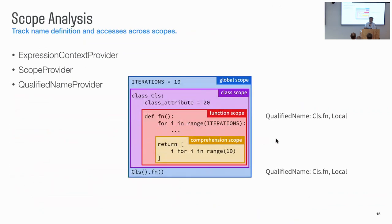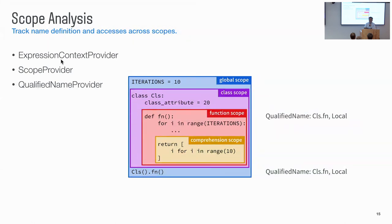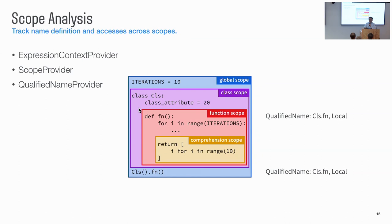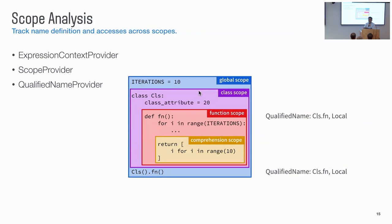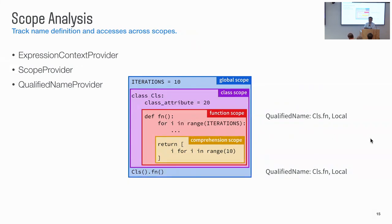So in libcst, we provide scope analysis. So it's a metadata provider. There are some relevant metadata provider. Expression context, scope, and qualifying name. So basically, we try to traverse the entire syntax tree and analyze each name, assignment, or import, and accesses. And create the structure of scope. So there are local scopes, like class, function, and comprehension, or global scopes. The scopes are a data structure which links all the assignment and accesses together. So given a name, you can use qualified name to get a dot-concatenated full name. This name can help you check the identity of the name.